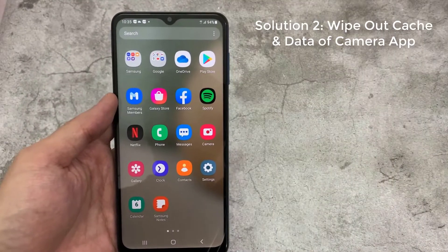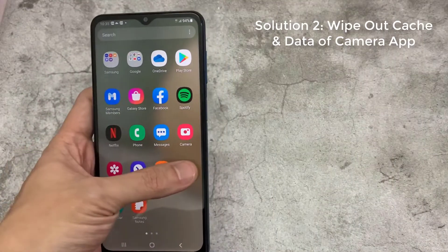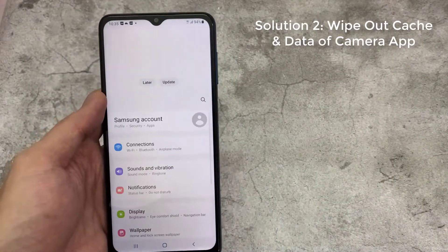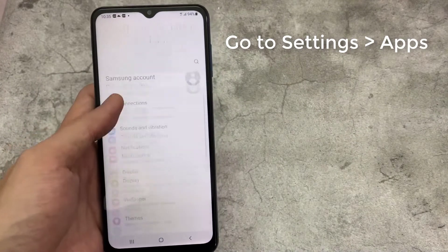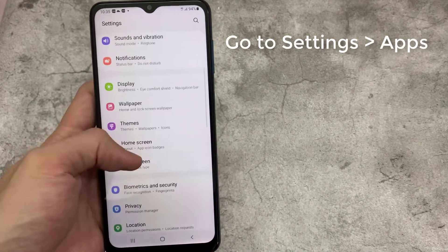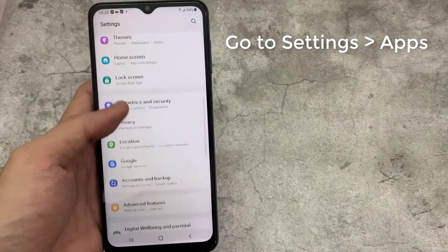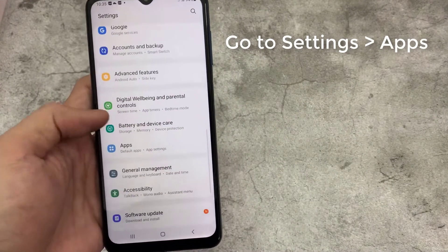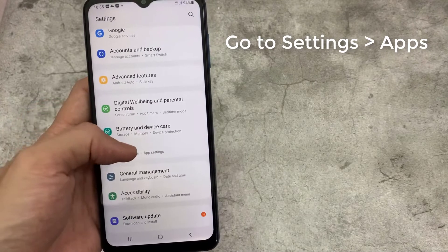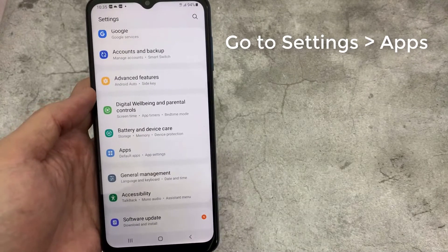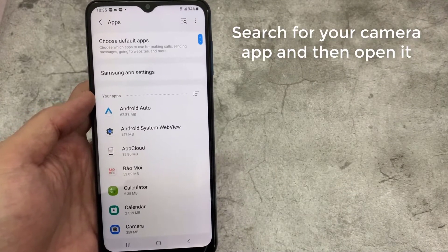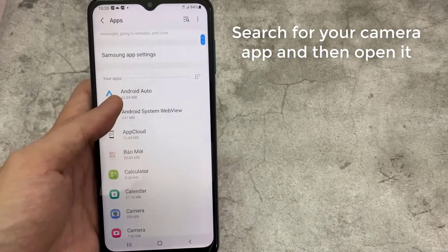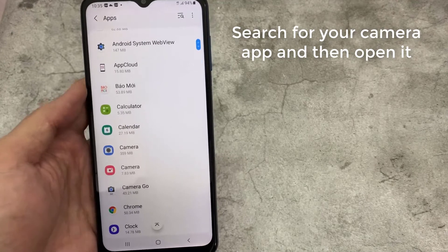Solution 2: Wipe out cache and data of camera app. Go to your phone settings. Tap on apps. Search for your camera app and then open it.